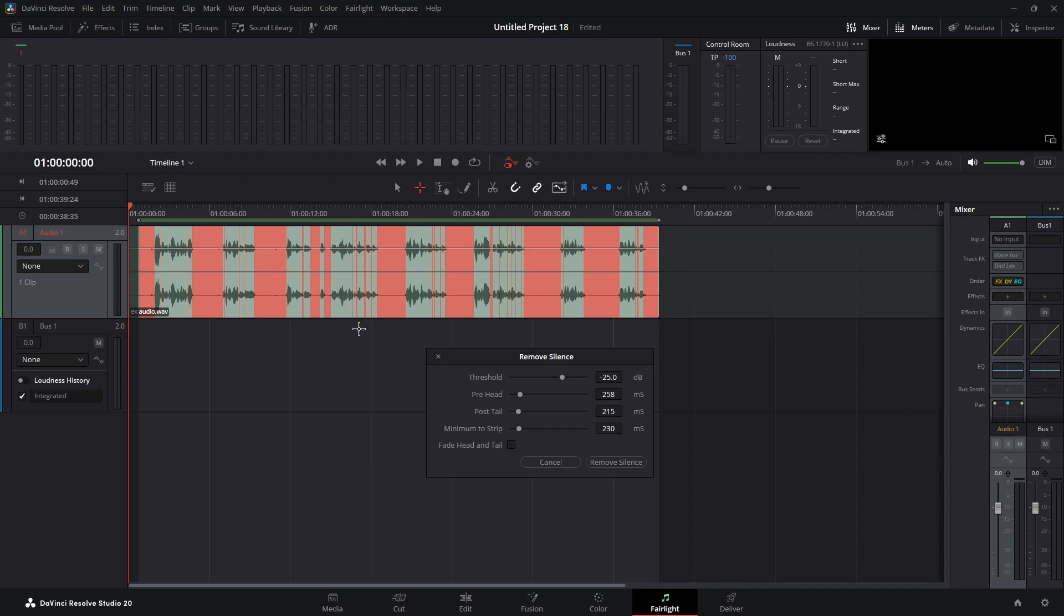These do not really have to be removed. It's these that we want to remove. So we're going to go to minimum to strip, and just by clicking that we didn't even have to slide it, that removed all the thin lines.